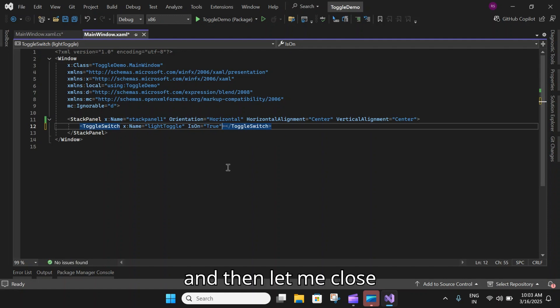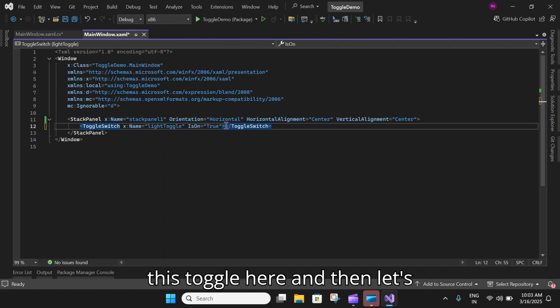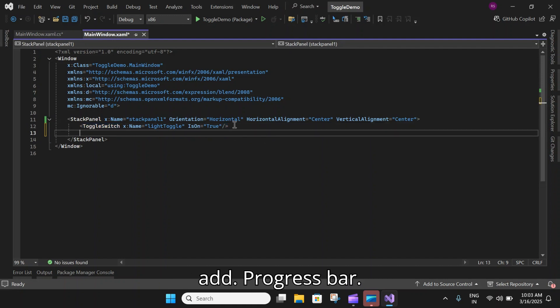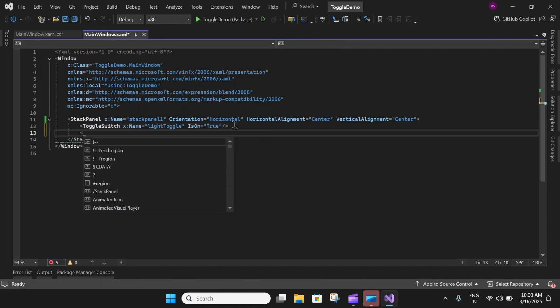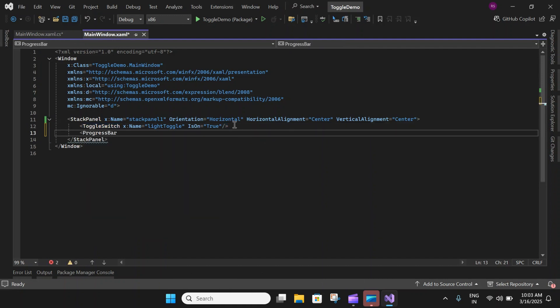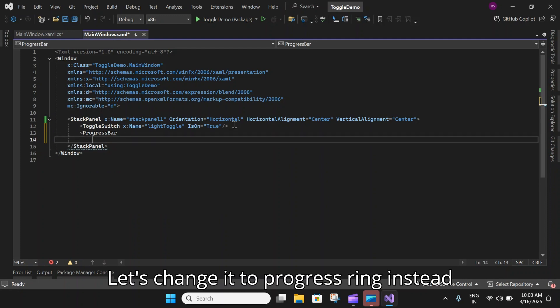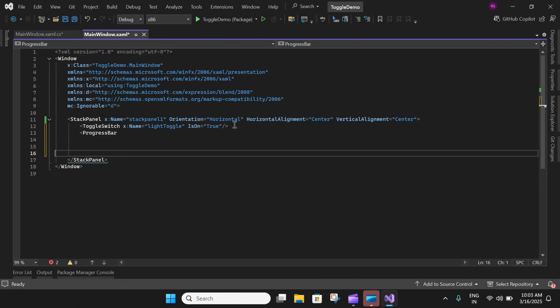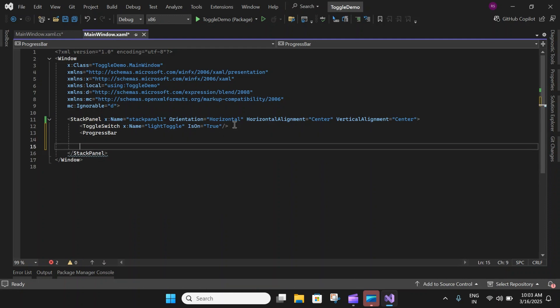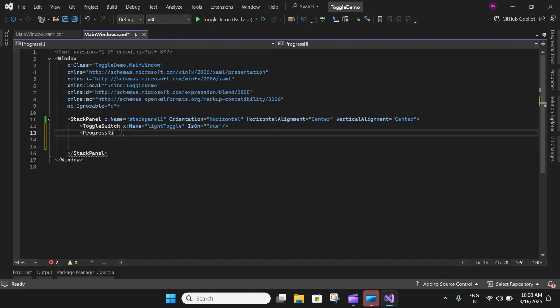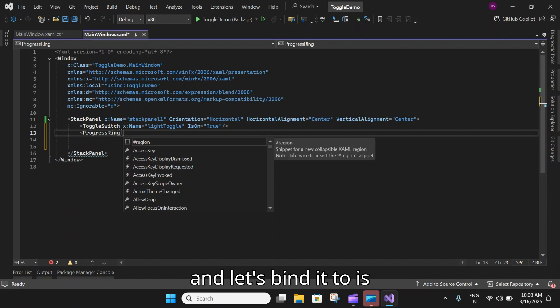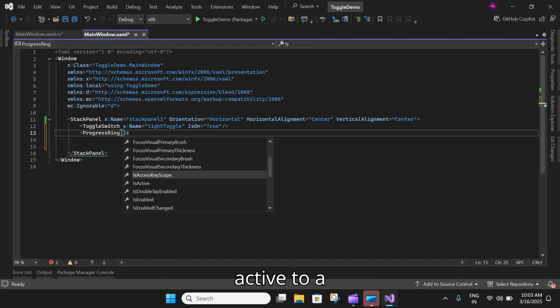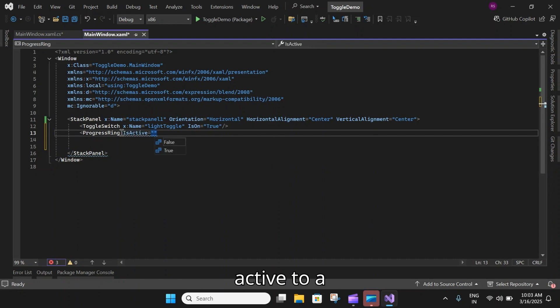Let me close this toggle here and then let's add a progress bar. Let's change it to progress ring instead of a progress bar.